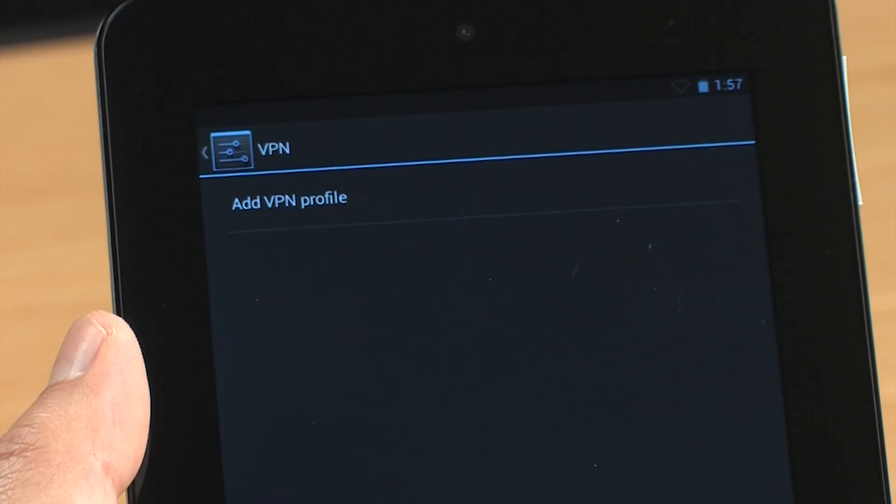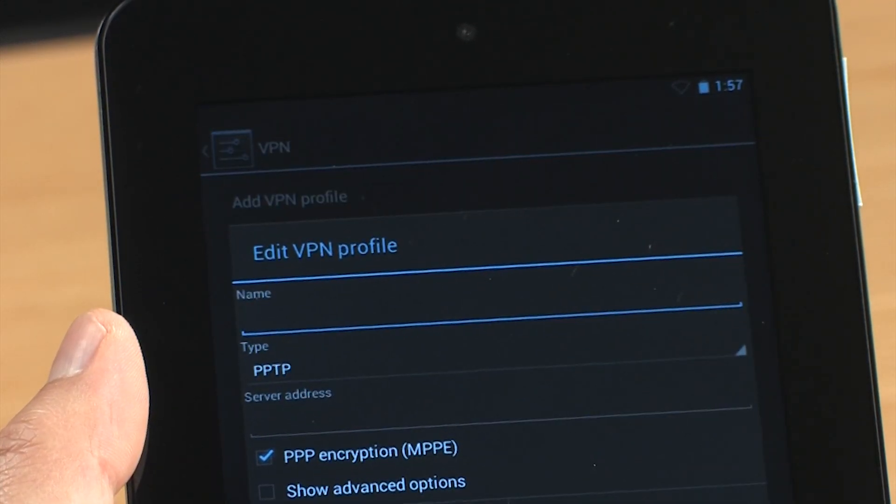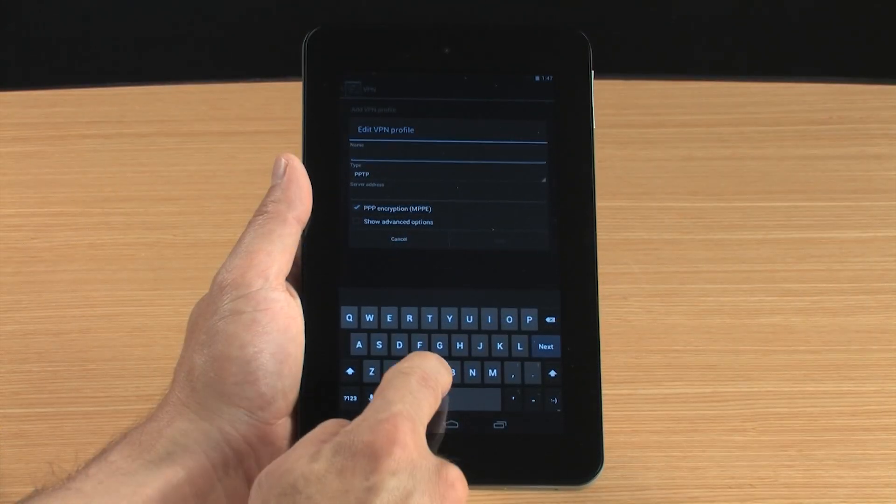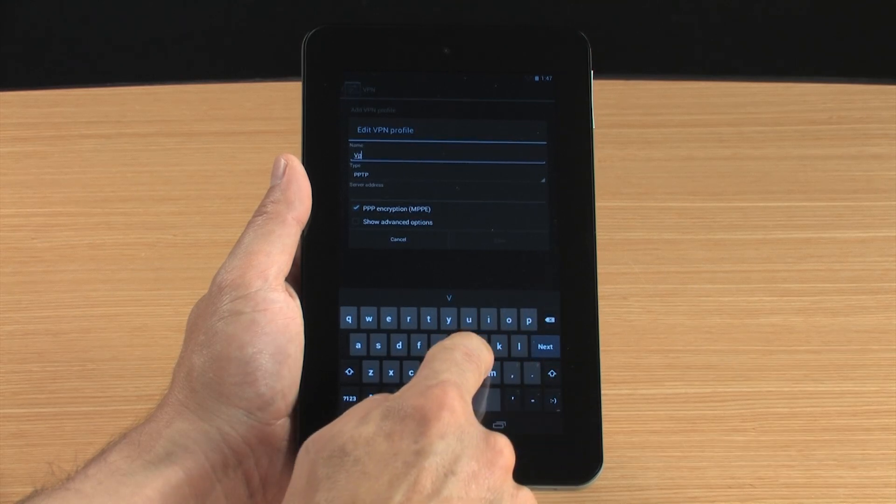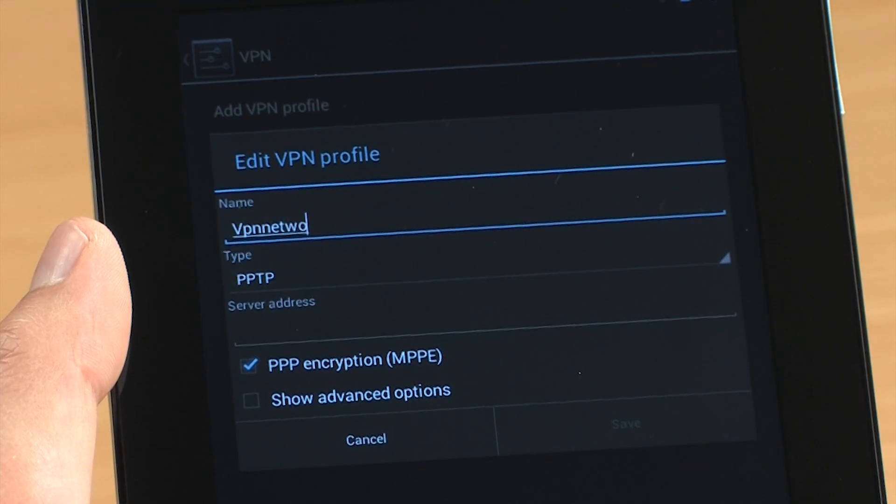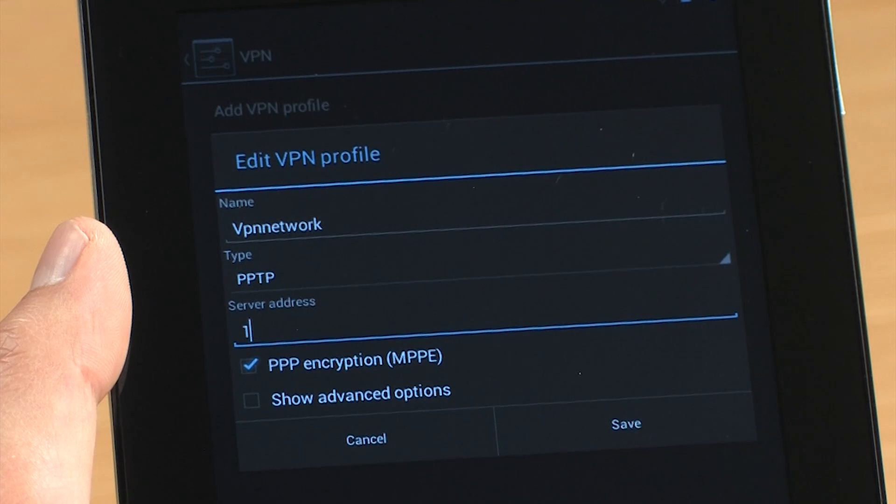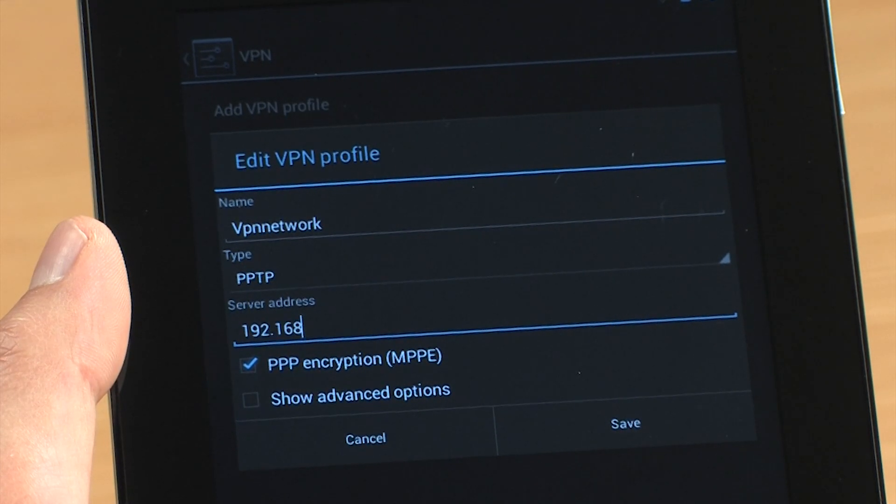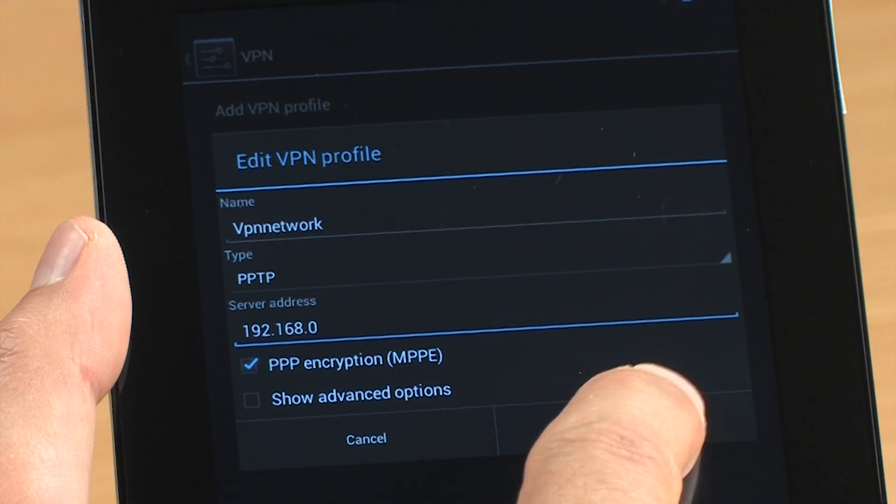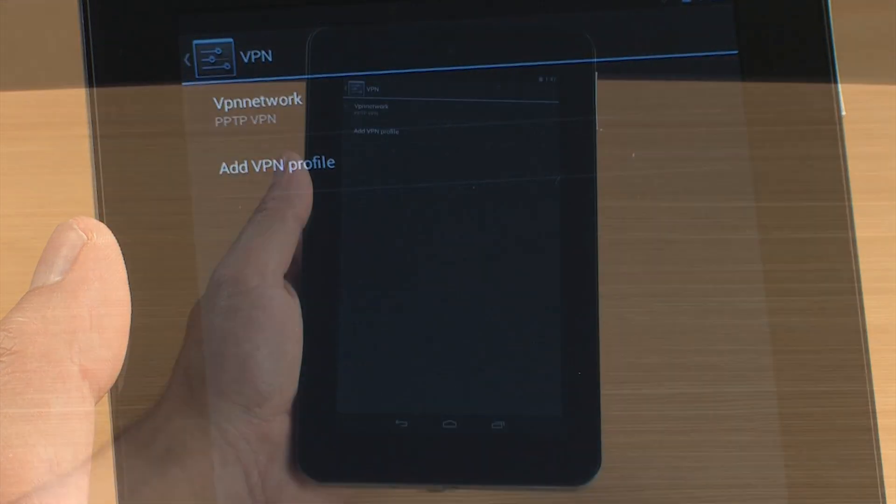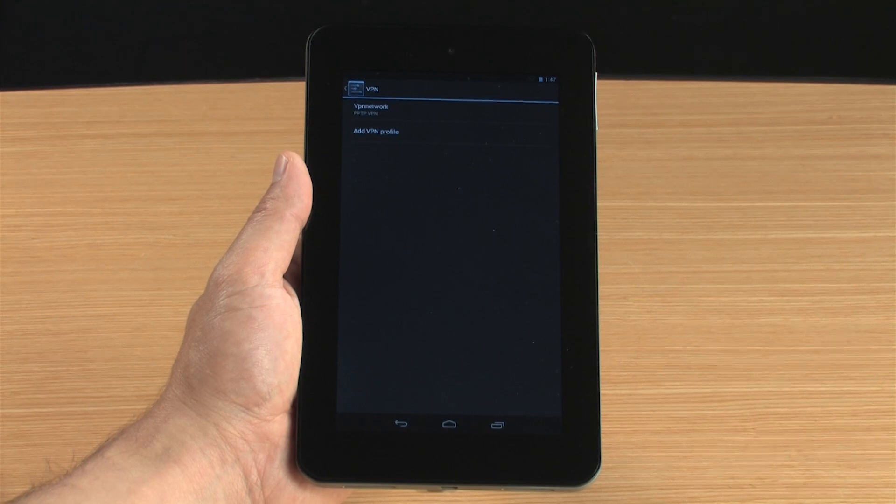Touch Add VPN Profile. In the Edit VPN Profile box, enter the required information for your VPN. Touch Save. This saves your VPN profile information for the next time you connect.